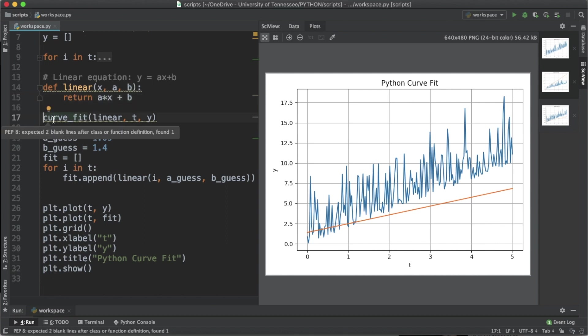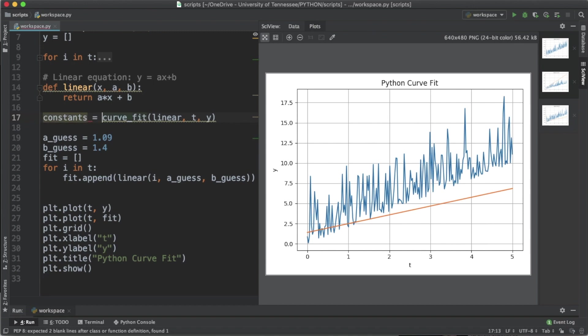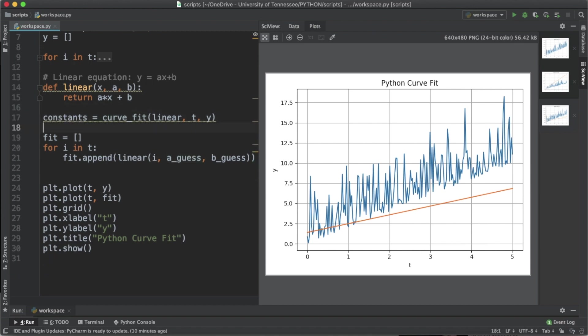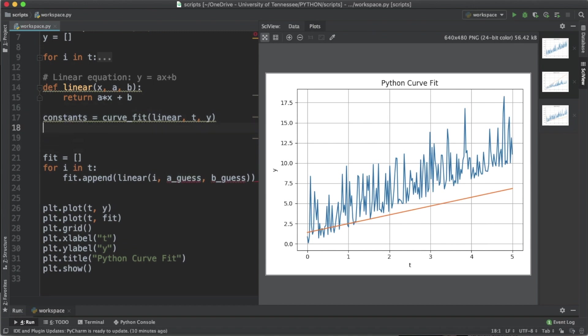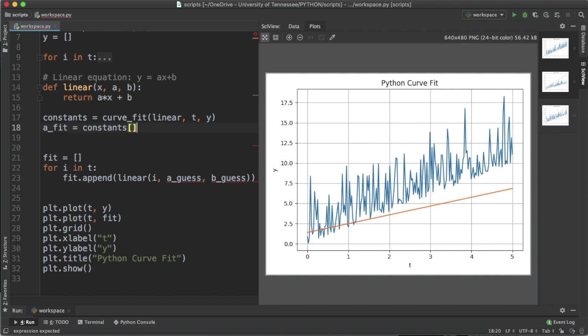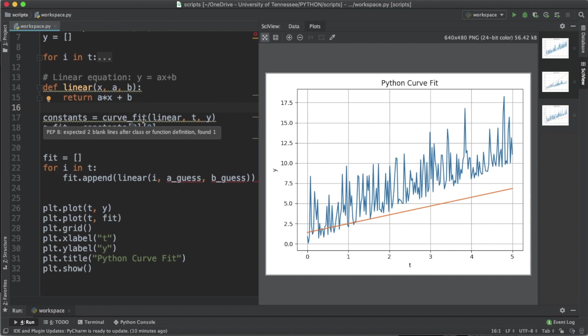Let's define a variable called constants equals curve_fit. To actually index the a and b values, we're going to say that a_fit equals constants, which is the result of curve_fit, and it's at the zeroth index. Both of the a and b values are stored at the zeroth index.